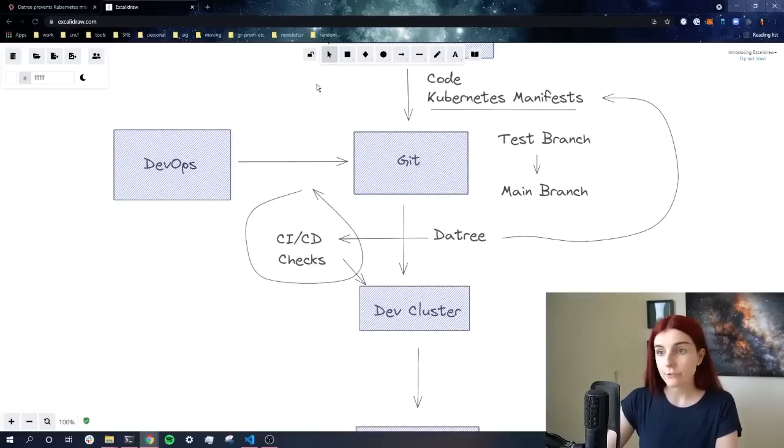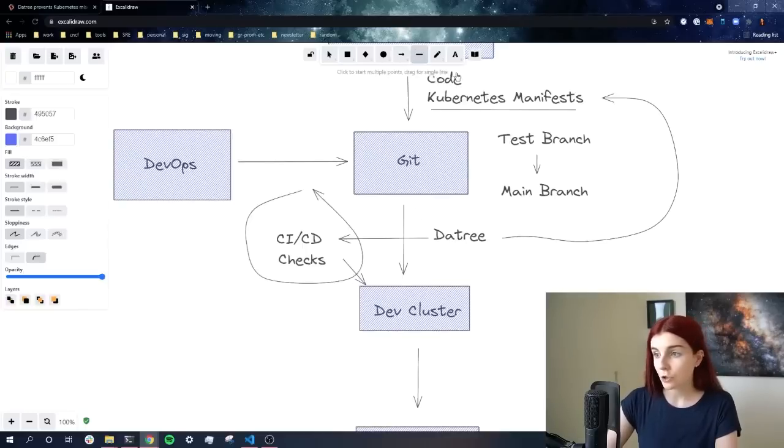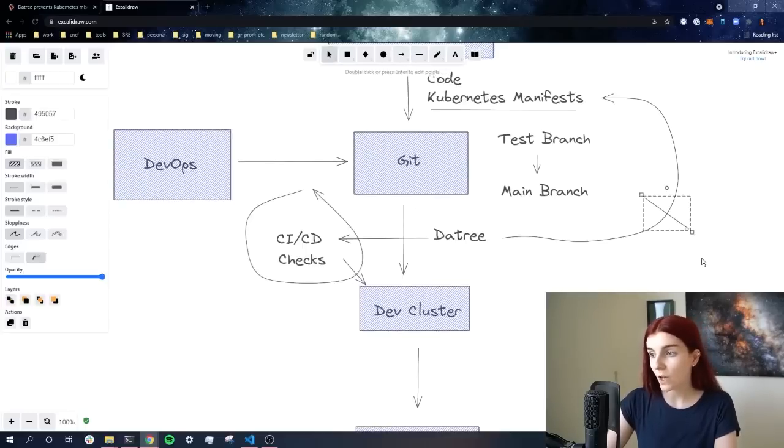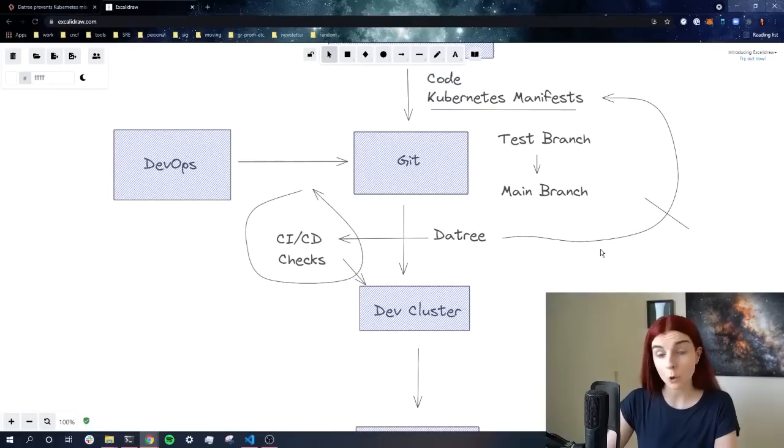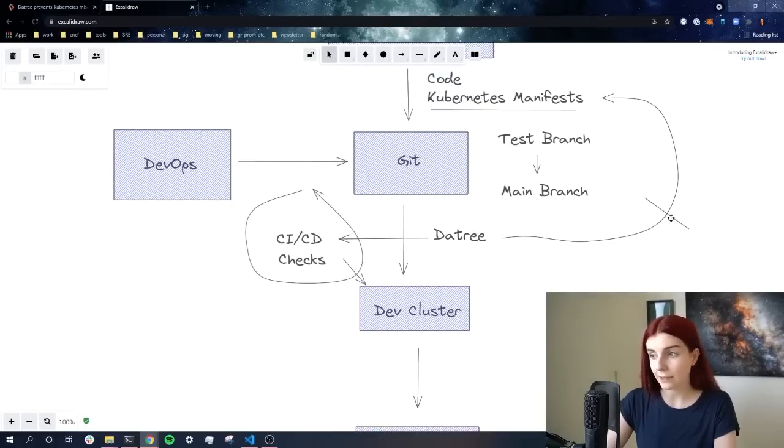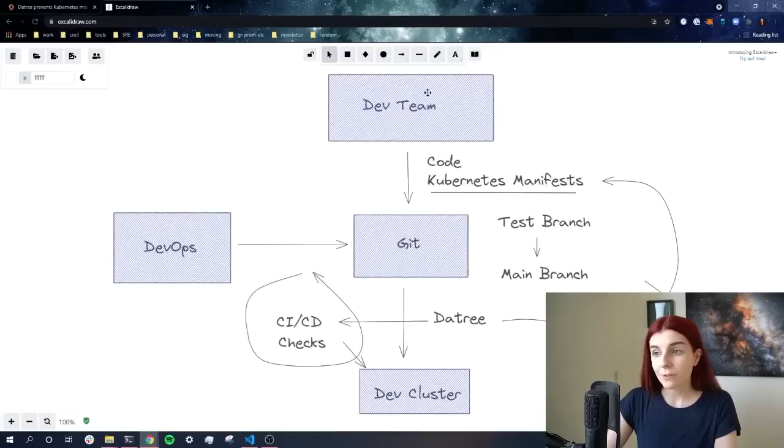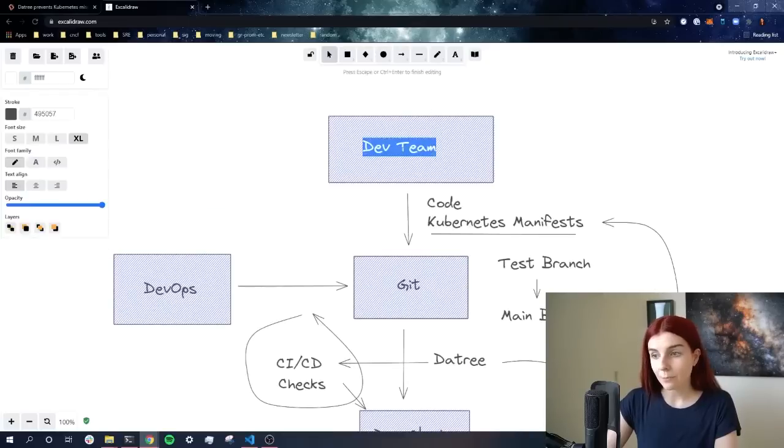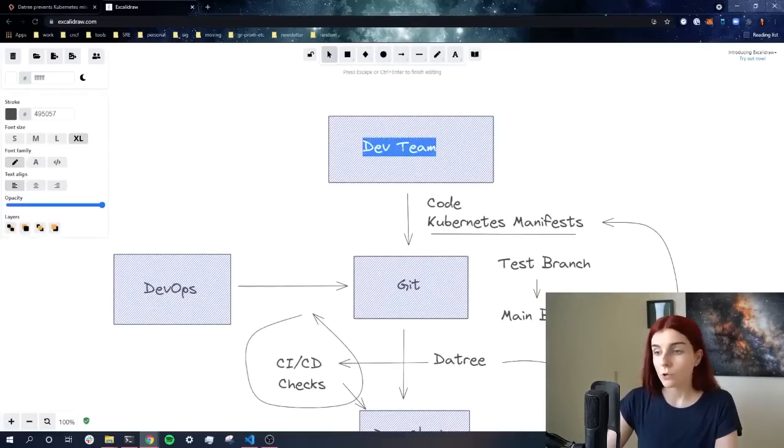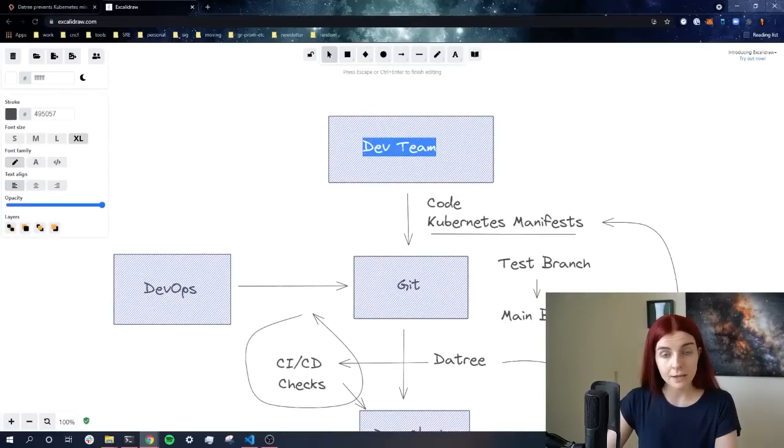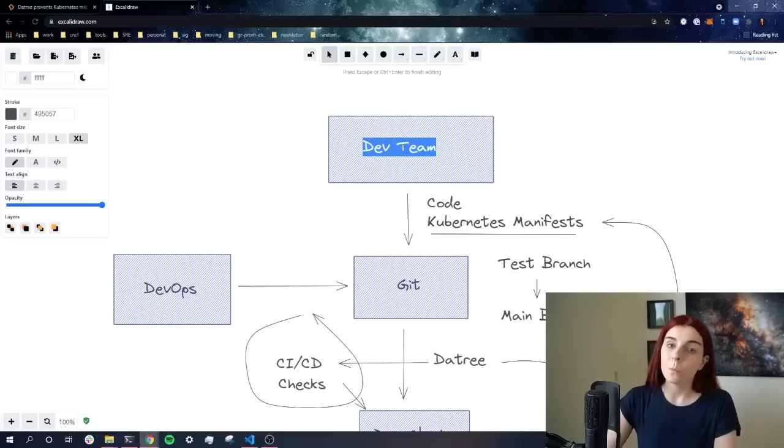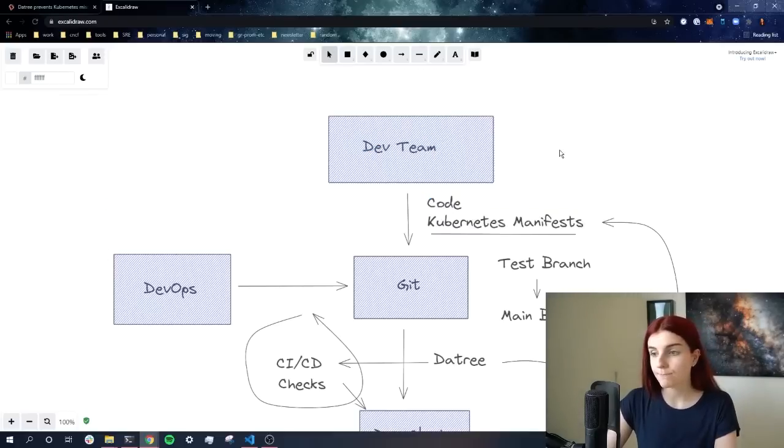Now if checks should not pass, let's say that Datree is not happy with our Kubernetes manifests, those checks will fail. This will allow our development team to implement better practices and to improve upon what is currently wrong within our Kubernetes manifests.